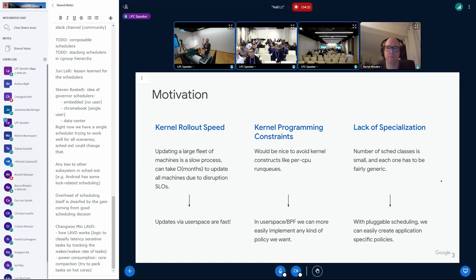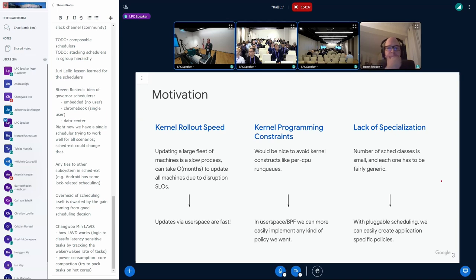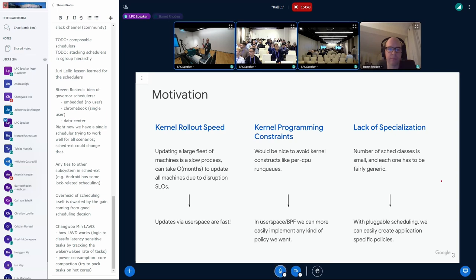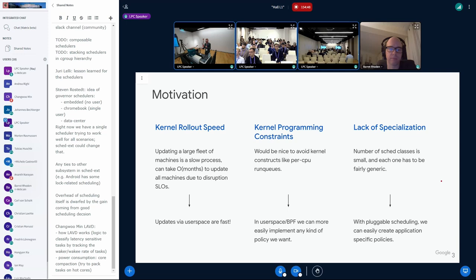The first was we wanted to solve the rollout speed challenge, right? If you want to update policy in the kernel, doing a rollout is really slow. Putting all the updates in user space and BPF, you can push the updates order of magnitude faster.